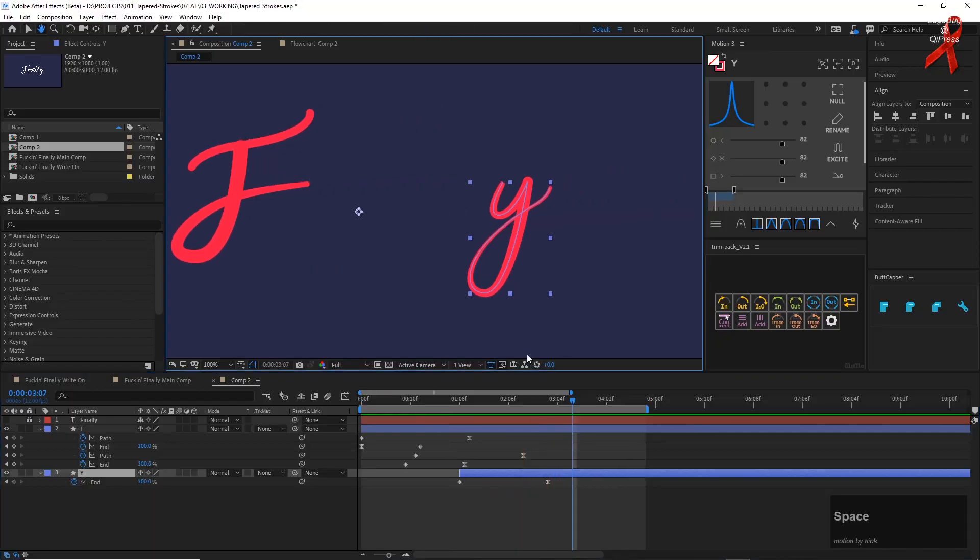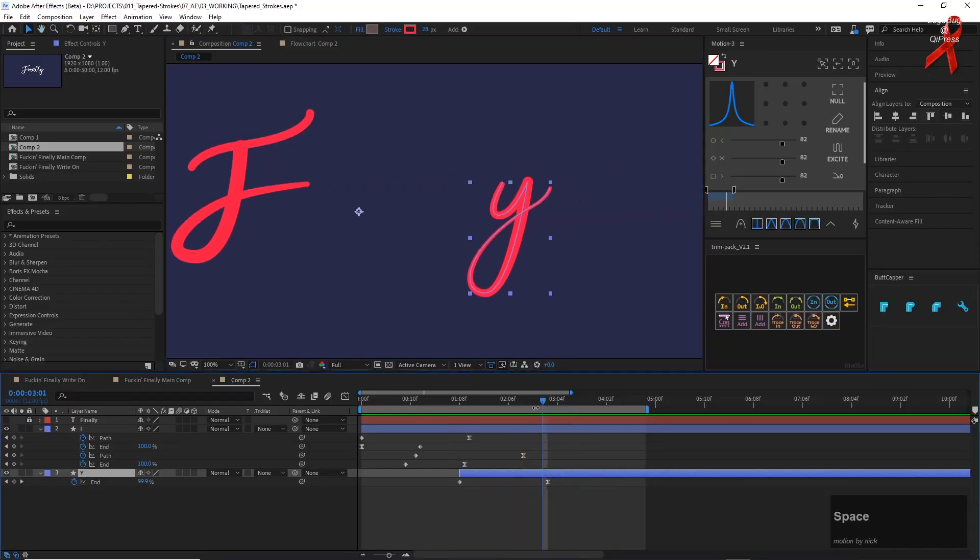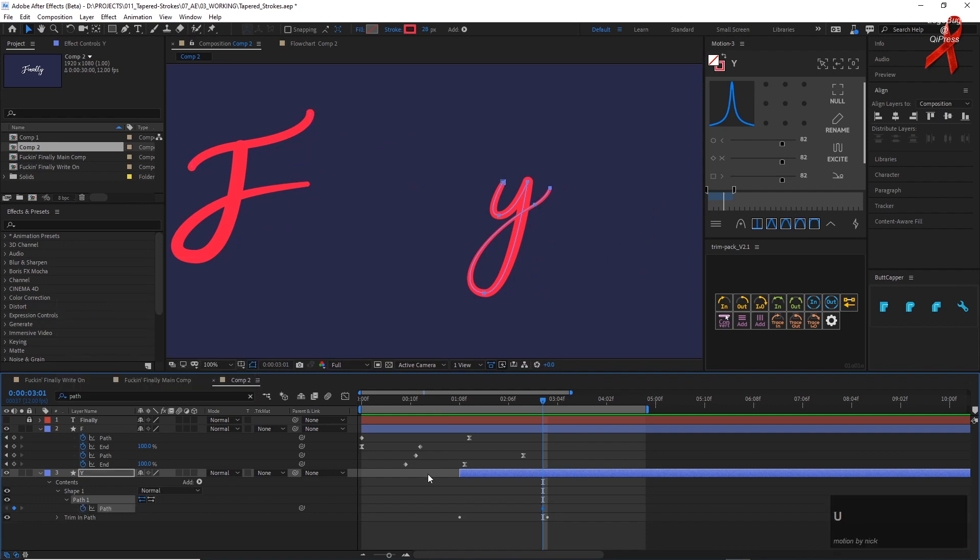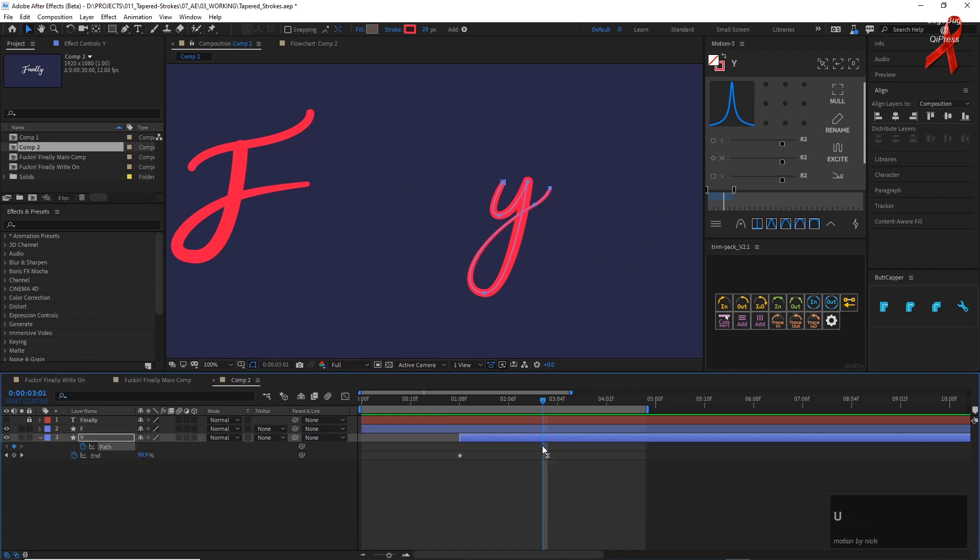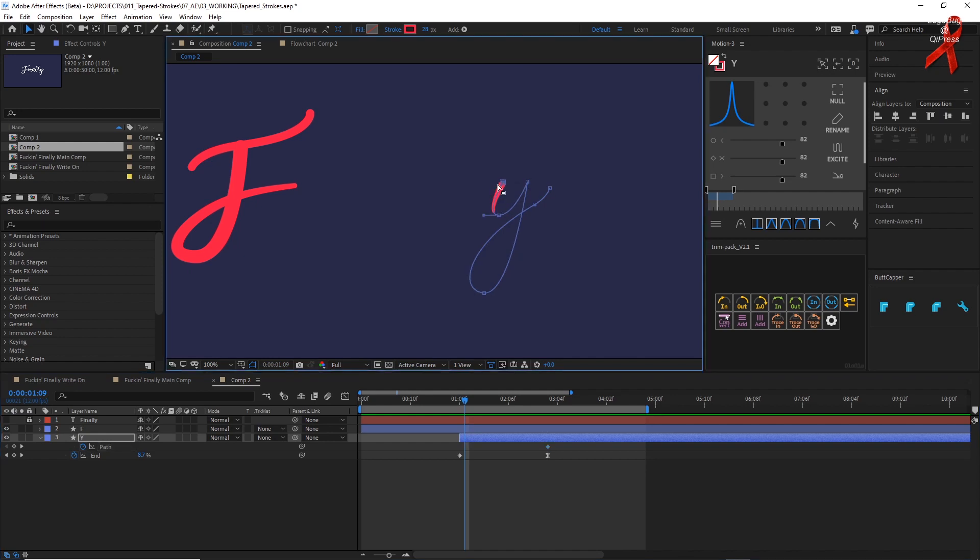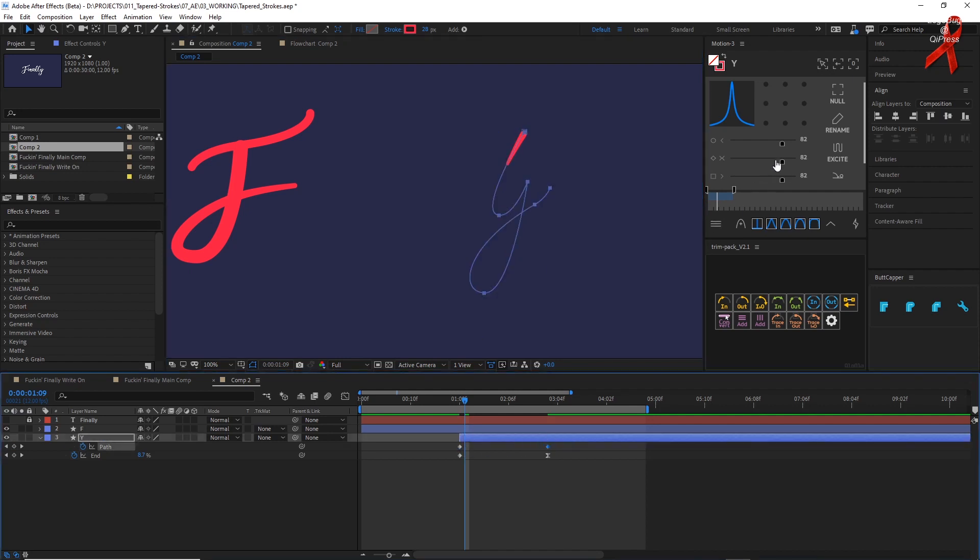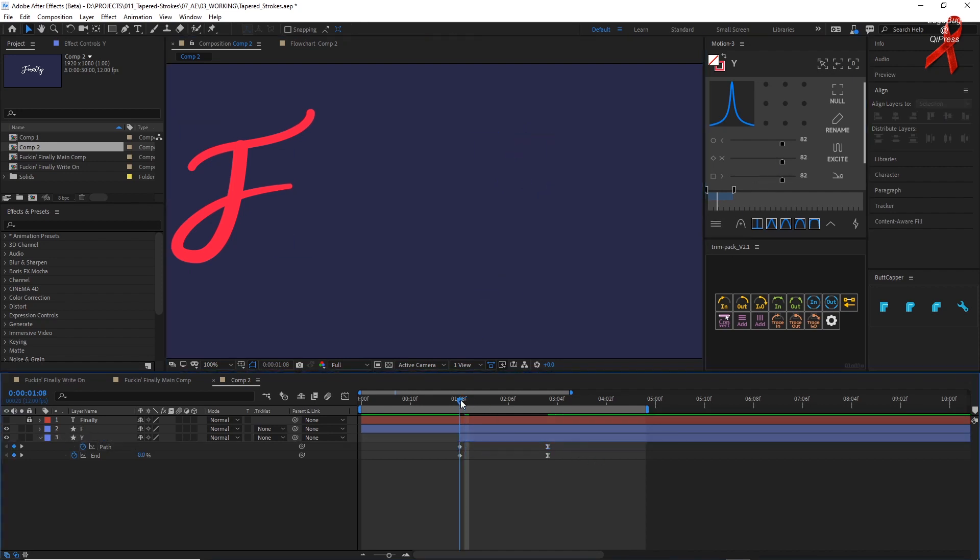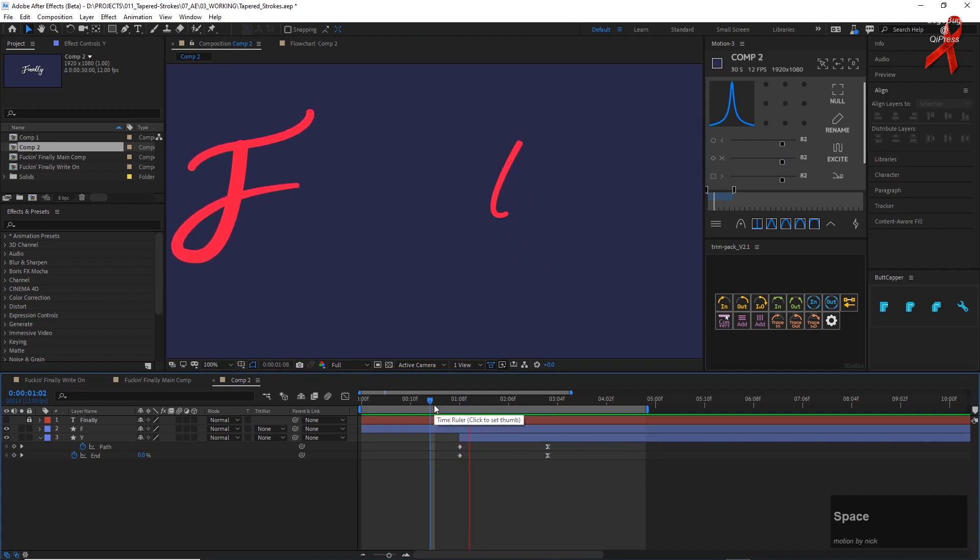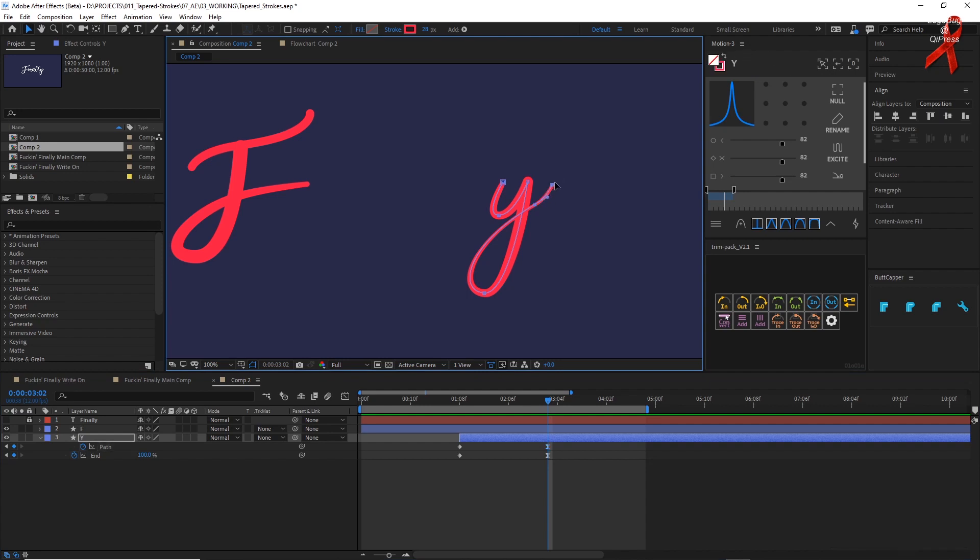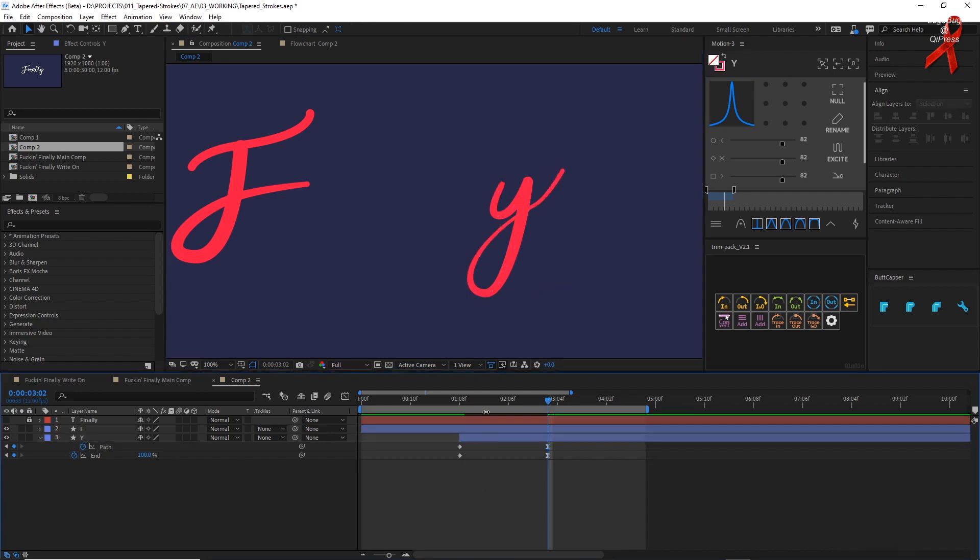Then we can do something nice with the path animation with maybe this part of the Y kind of drops in like that. And then maybe this part gets extended a little bit.